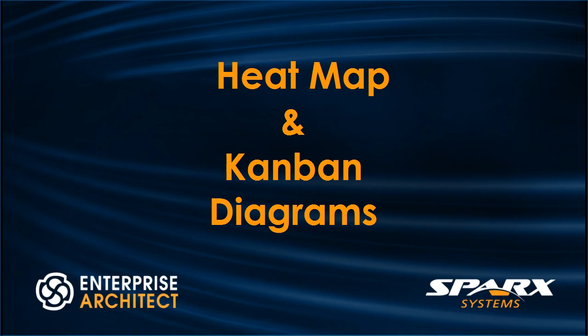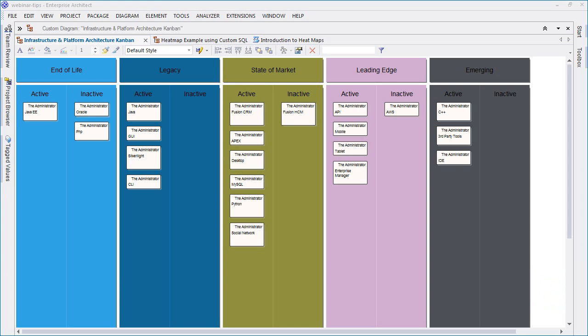Enterprise Architect 12.1 supports a new chart called a heat map and offers additional enhancements to the existing Kanban diagram. The example Kanban diagram on screen contains sub lanes and is being used to illustrate where technologies sit in the overall product lifecycle. We shall use this diagram in conjunction with a heat map to visualize data and help us make decisions.